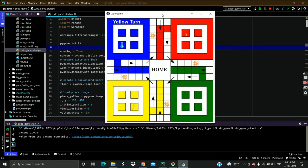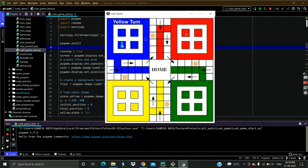This is how the game looks like. Three players can play this game at a time. Every player has one piece.